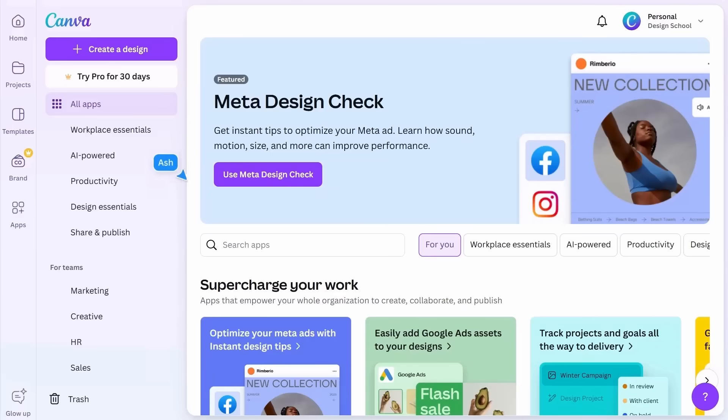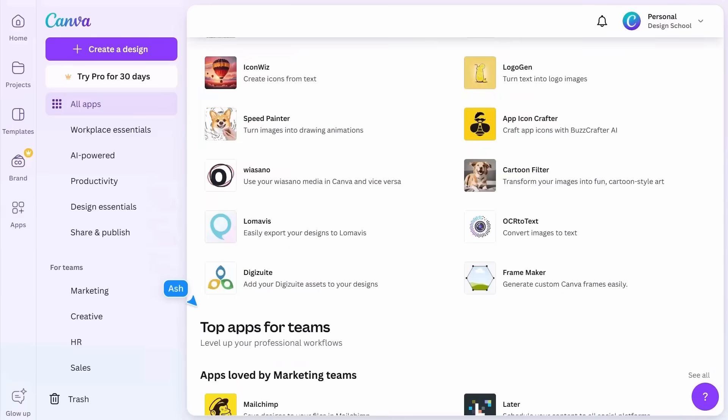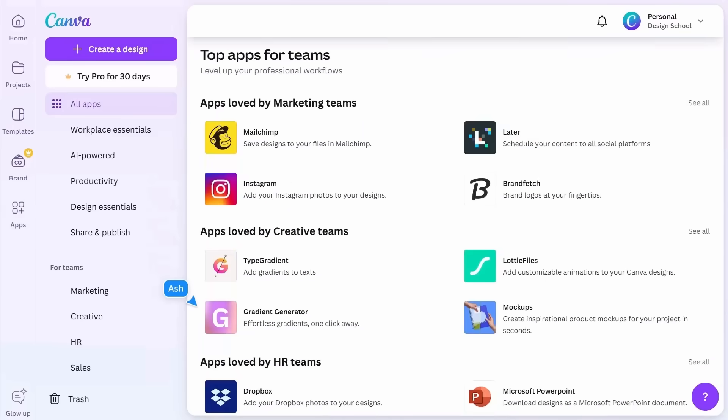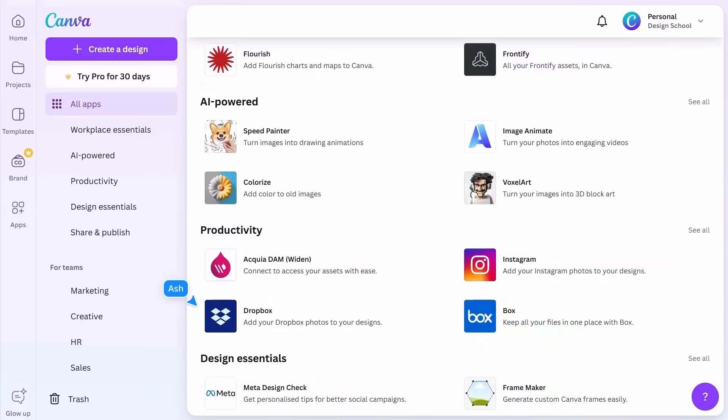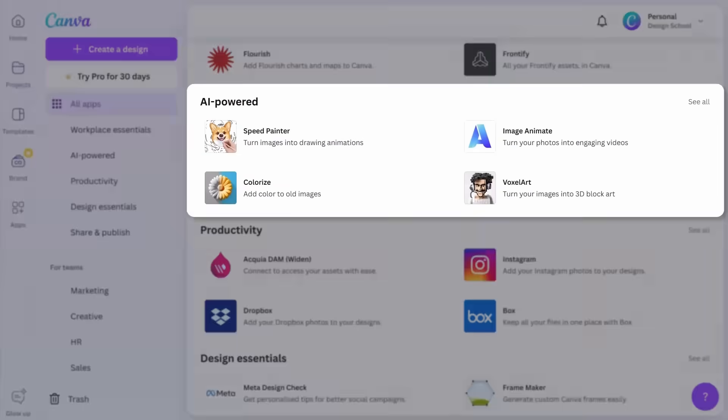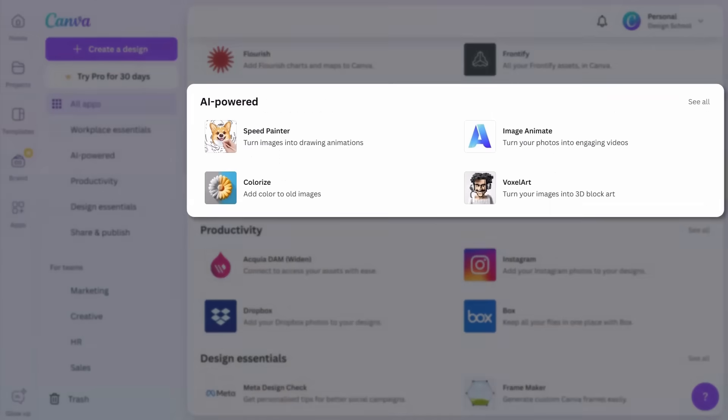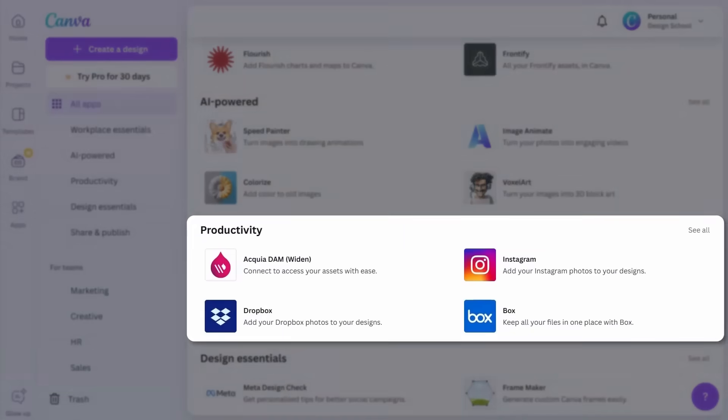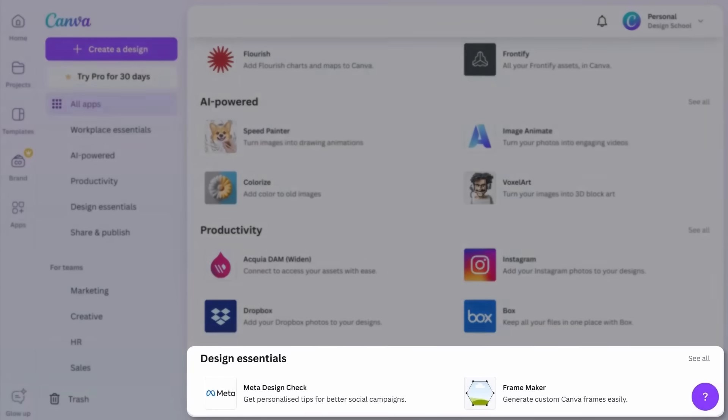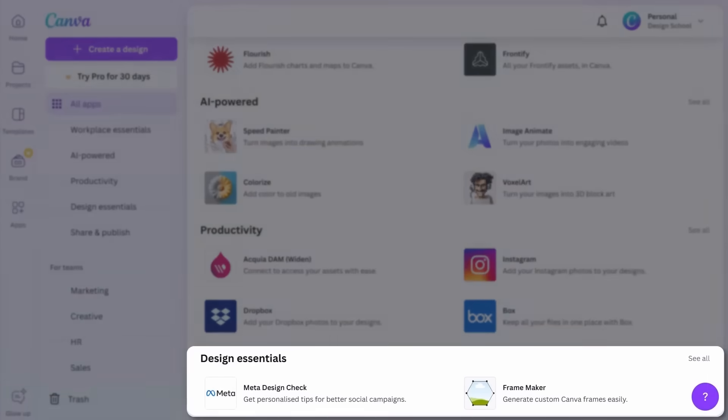The Apps tab contains all of Canva's own and third-party extensions: AI-powered apps, productivity apps, and design essential apps.